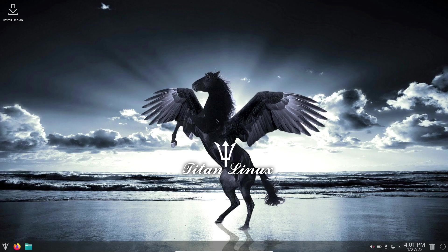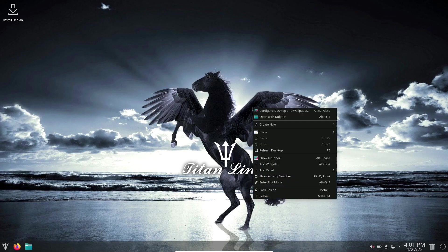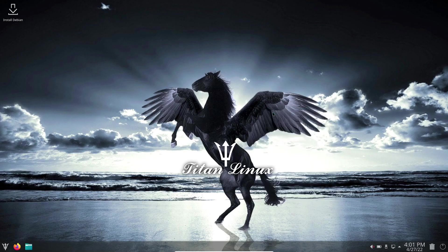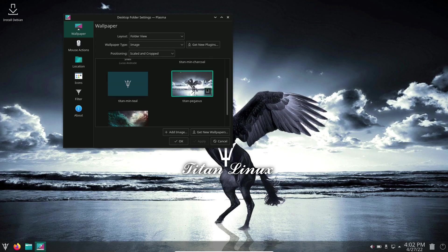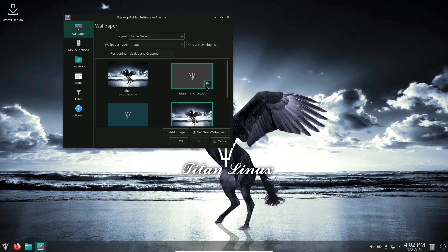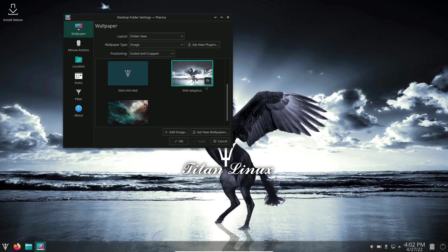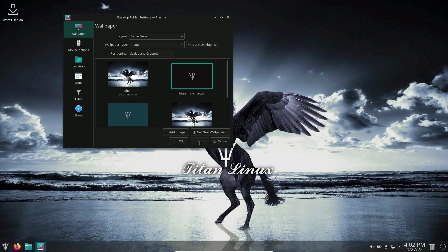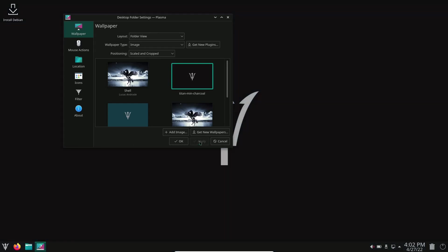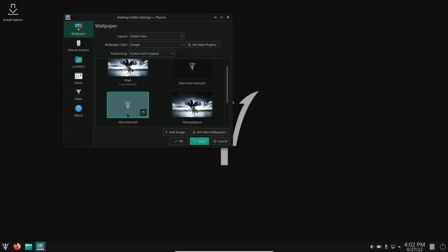Aesthetically, it's really pleasing. If you wanted to change this, let's right click, we can go to configure desktop and wallpaper. You get, it looks like, four different wallpapers. You can go with a solid black with the Titan logo if you wanted to. That looks really good.